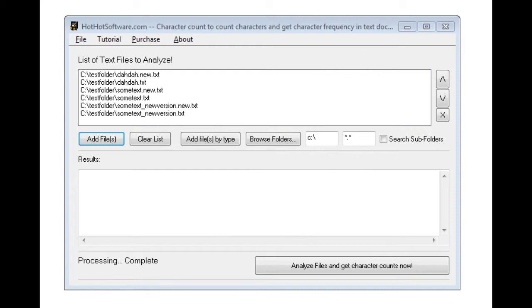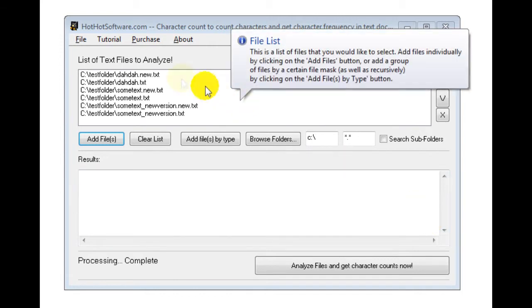You technically could also use this for SEO optimization if you wanted to take a look at what types of characters popped up most frequently in particular web pages. However, what I've done is I've pre-populated this with a number of different files.